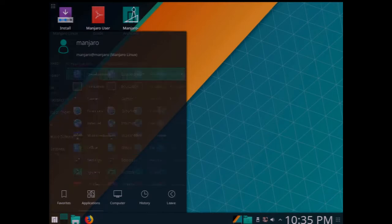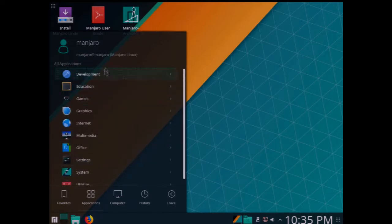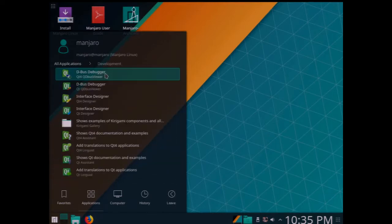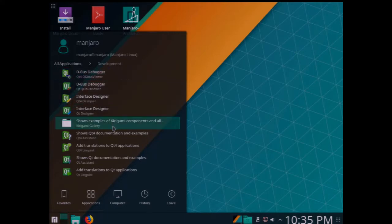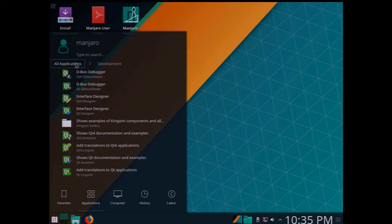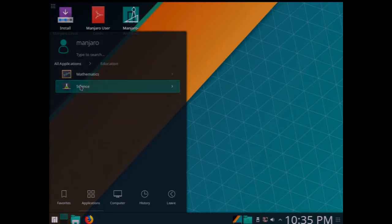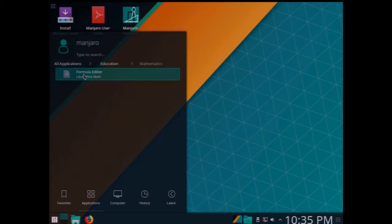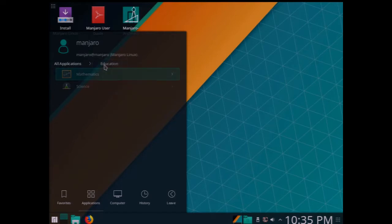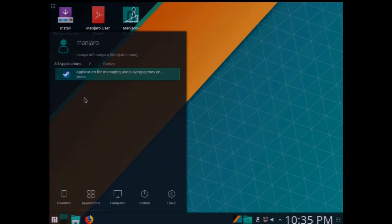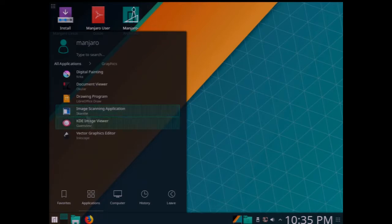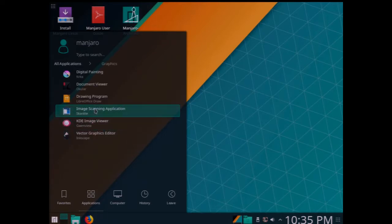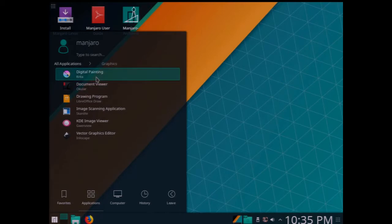When you go to the applications, you can see that we actually have a different set of tools because of course the KDE desktop has its own options and features and this is the way that the Manjaro team put together the KDE desktop here. Education, games of course has Steam, graphics, you've got built-in utilities for graphics, some image scanning capabilities.